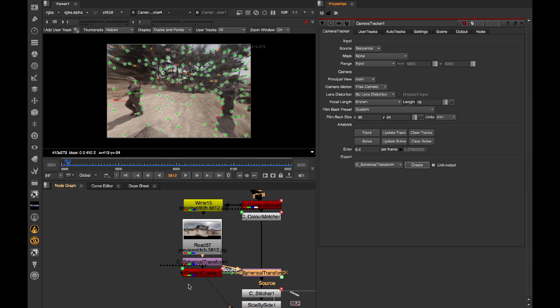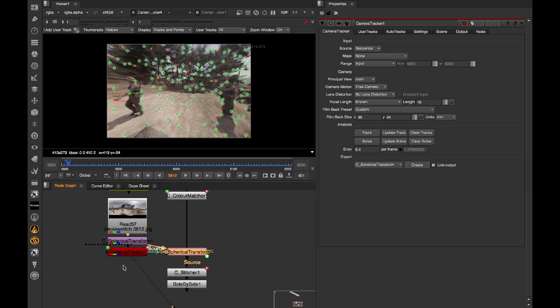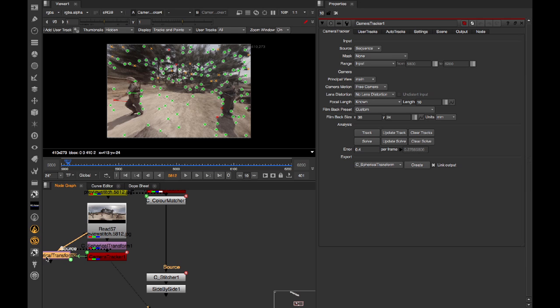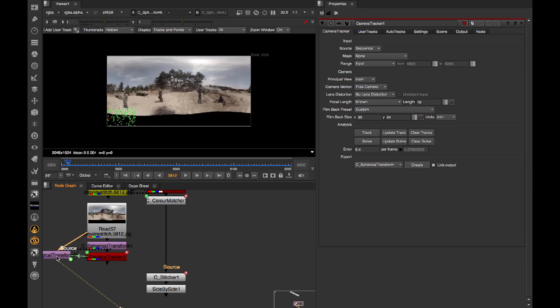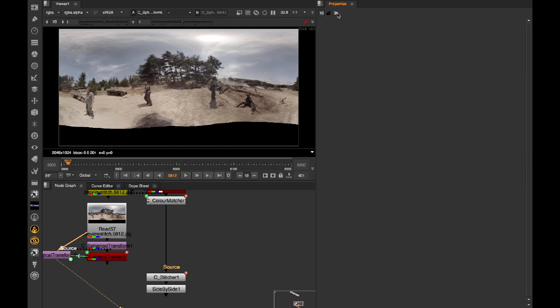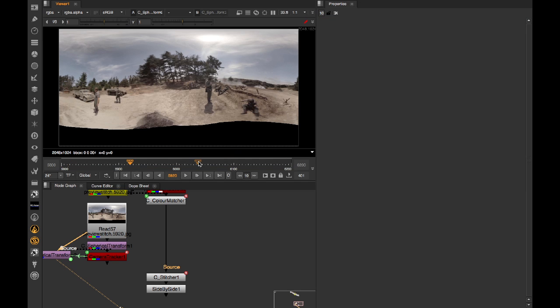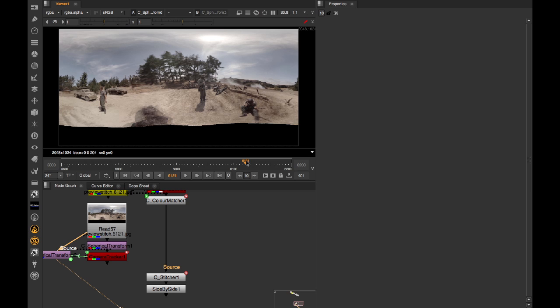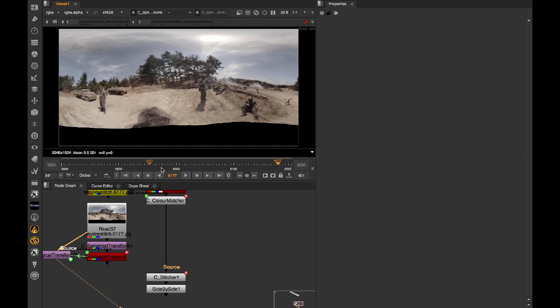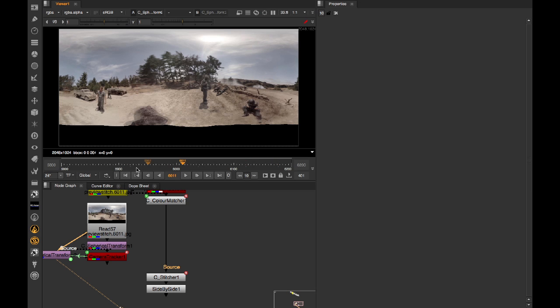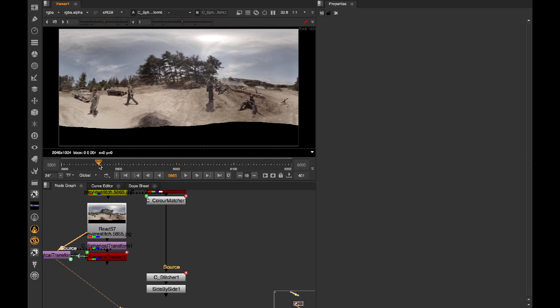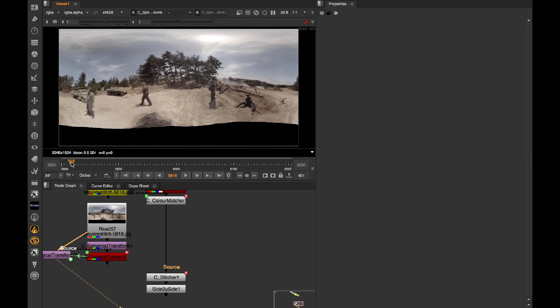By default, this has been hooked up to the upstream node. But of course, this is going to be outputting rectilinear. So we want to stabilise the overall lat long. So if I hook up on the output here, and close this, you can see as we jump around, that horizon line is a lot more stable than it was prior to C Spherical Transform.